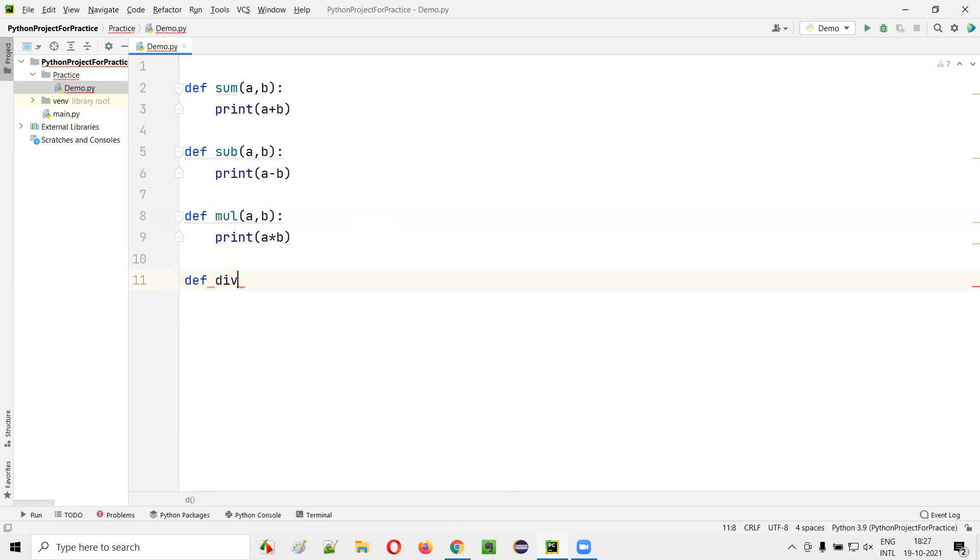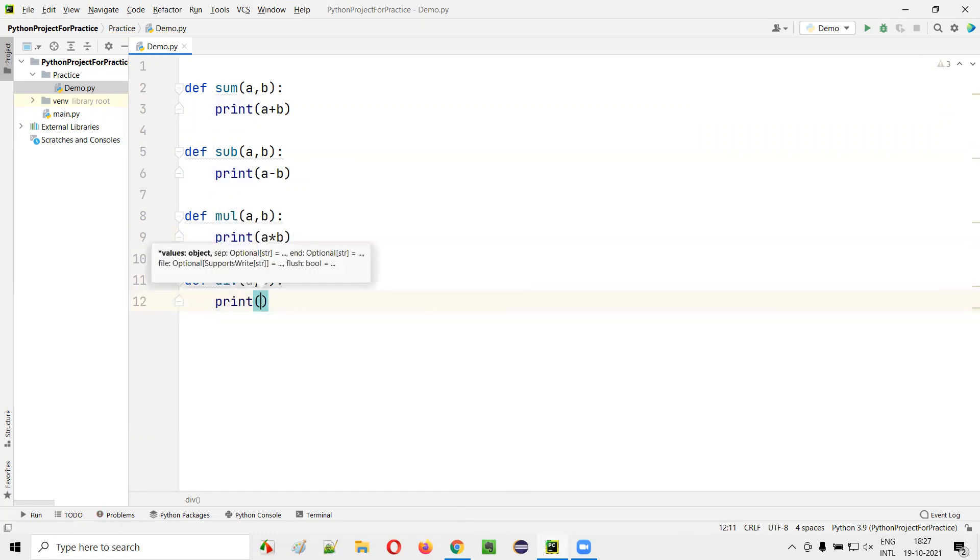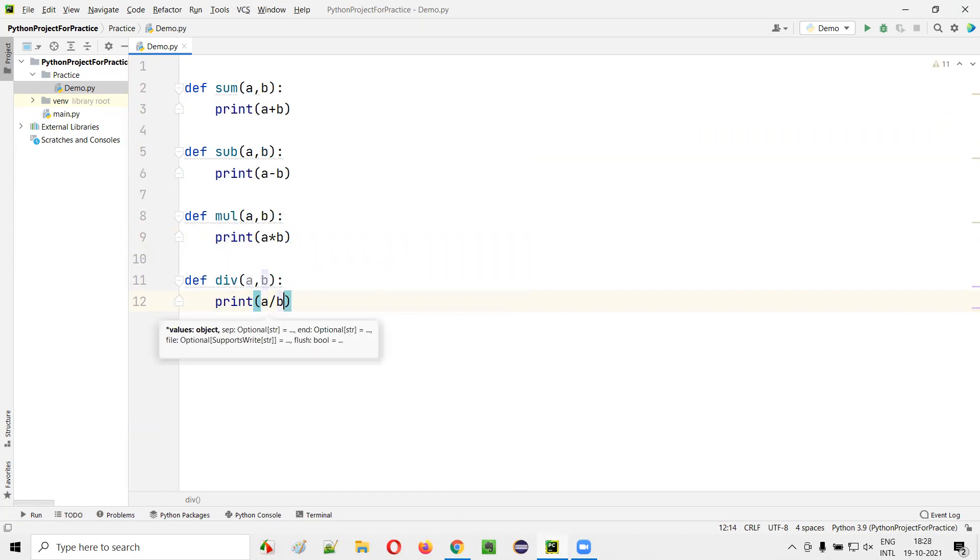One more function: div, a comma b. Like this, I can create any number of functions in the same Python file in Python.